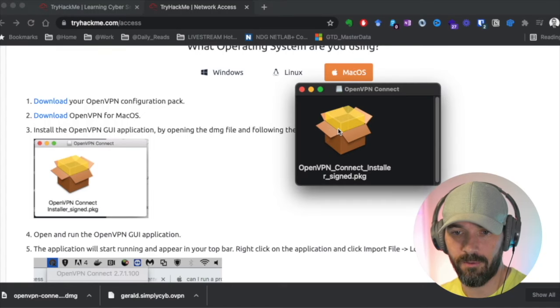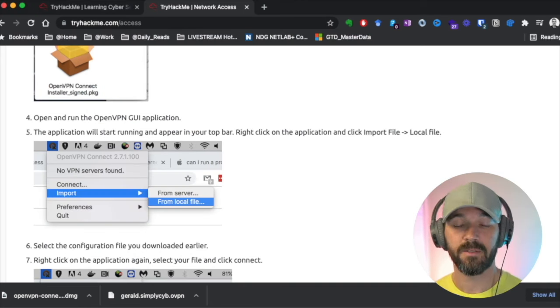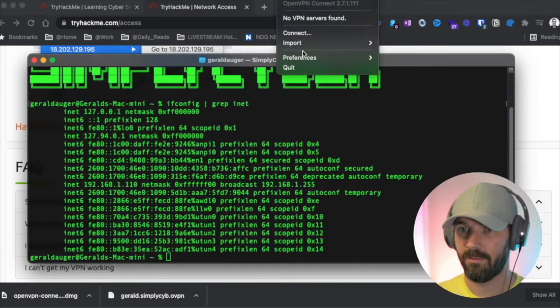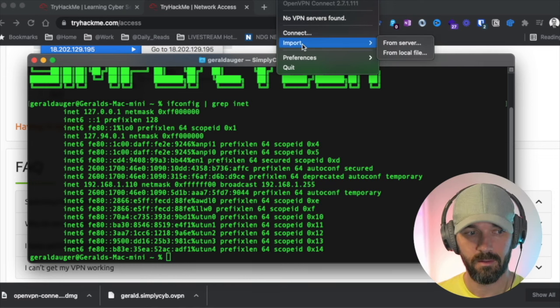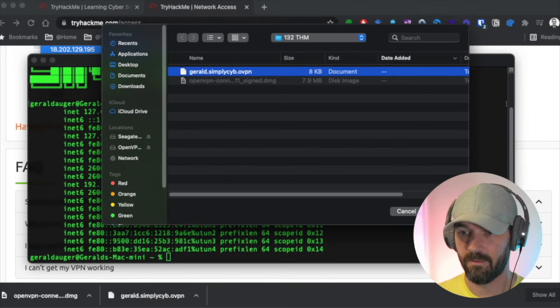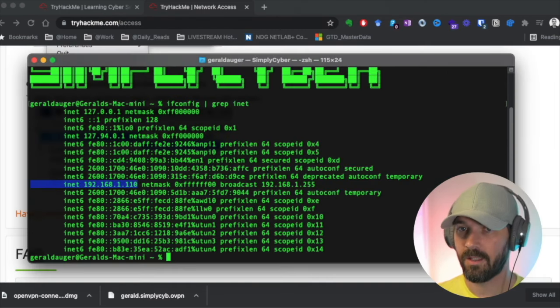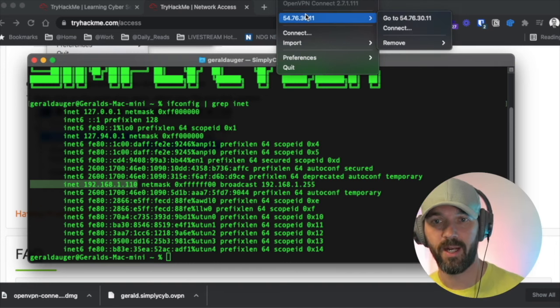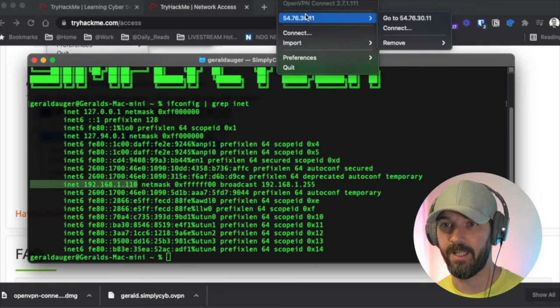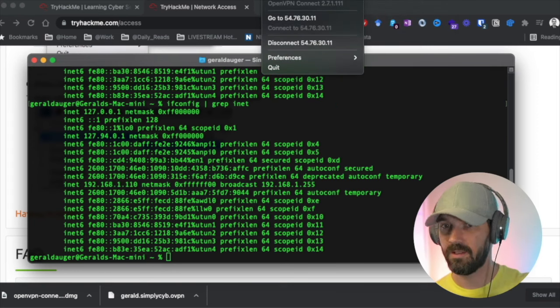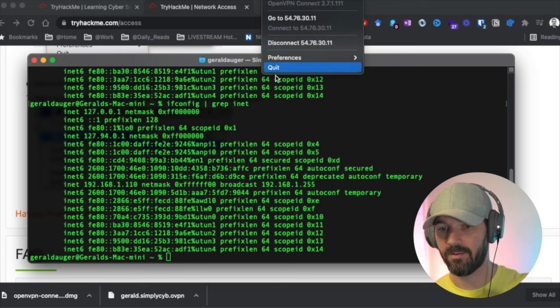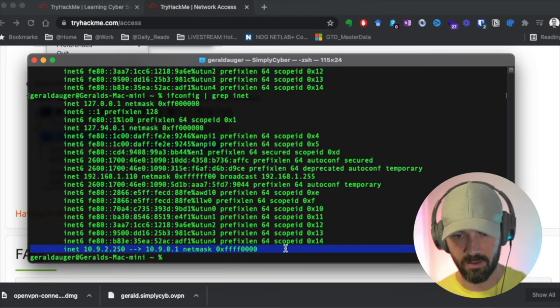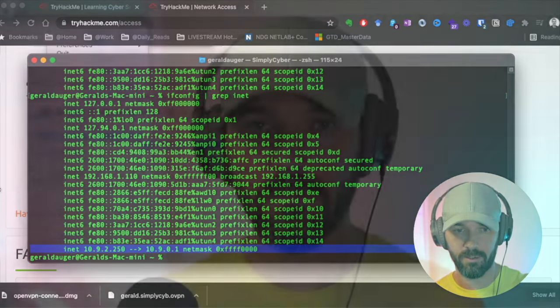This is just this configuration profile. Then we're going to download OpenVPN for Mac OS. We're going to run the application and walk through the wizard. So now that we've run the installation, it takes a few minutes. We have an OpenVPN icon across the top. No VPN servers found. I've got the import from local. There's my VPN profile I'm opening. When you click on it after you import the file, you can see now that we have that IP address. This is the TryHackMe server. We're going to go and click connect.